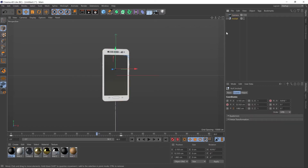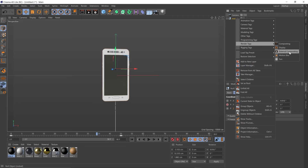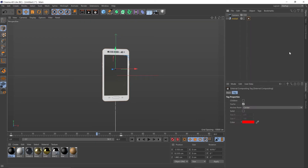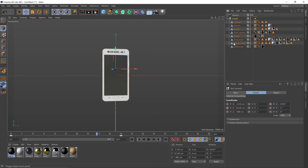So let's go up to our mobile in our objects, right click and go to render tags, external compositing. And let's just check this box that says solid. Then let's use this plus icon to see the content of our camera.